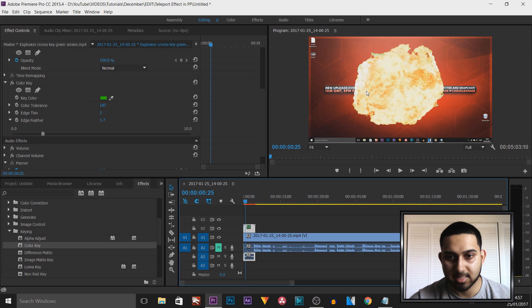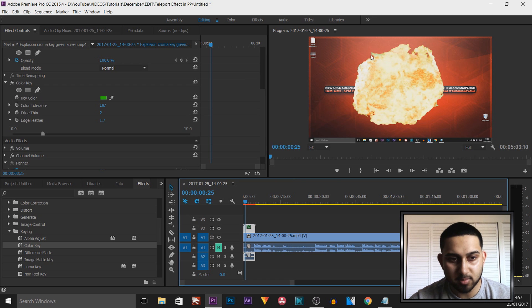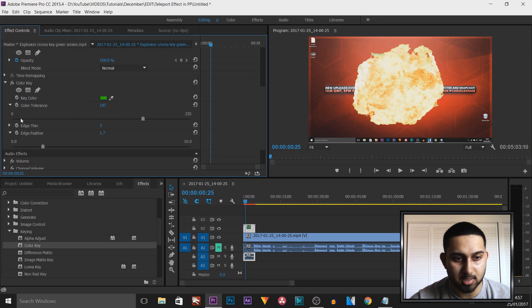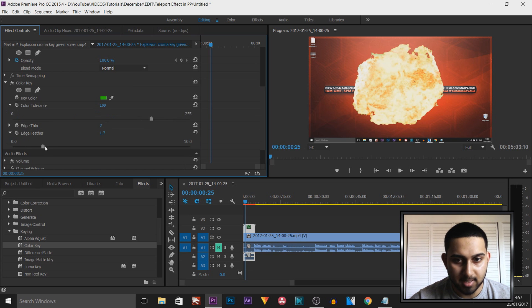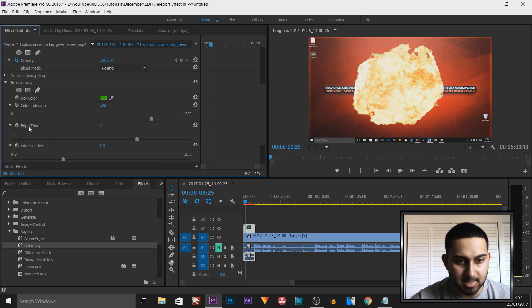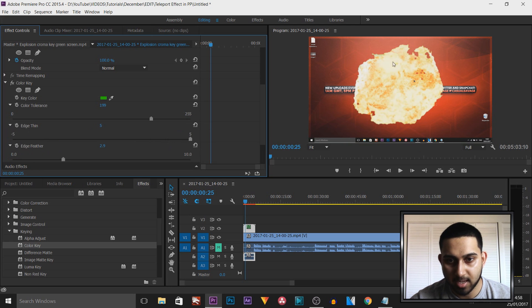As you can see, this is now the right size, and we do have some green up there as well. So again, the color tolerance we can bring this up a bit more, same with the feather, and the edge thin can come up a bit more as well.